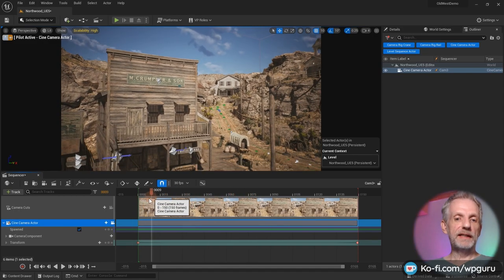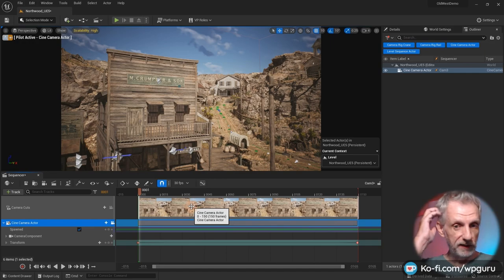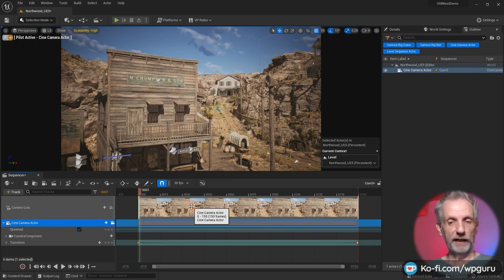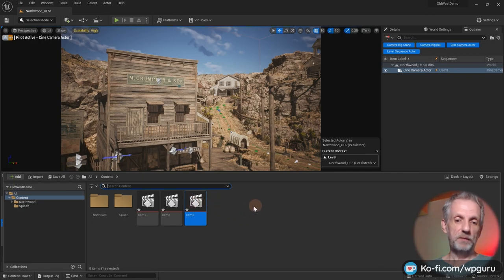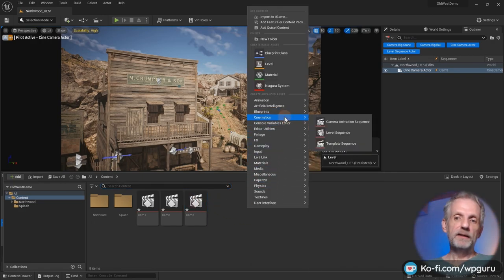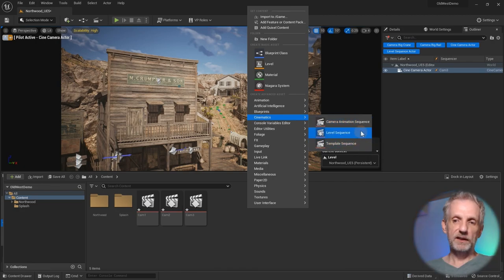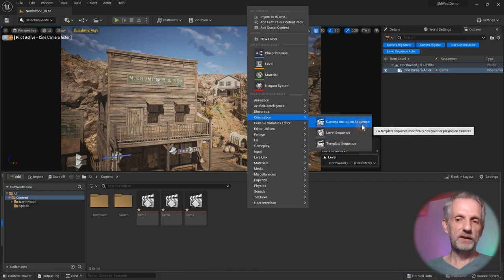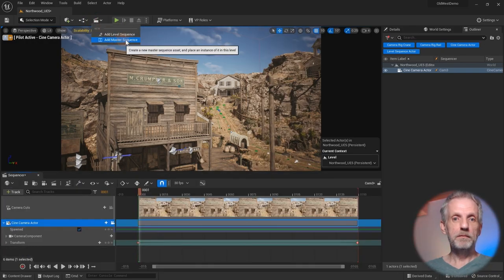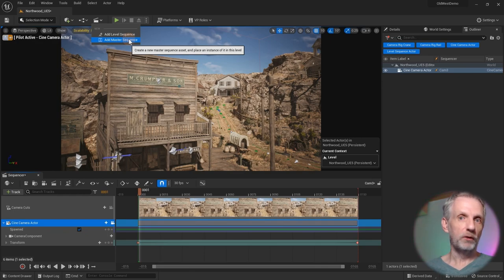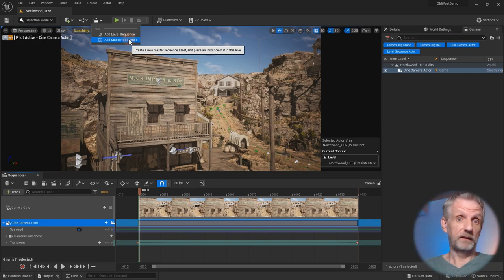In order to edit them together, we need to create a new level sequence and then use a shots track to select one camera per shot — that's how we can mix them together. We can do that by creating another regular level sequence. Unreal Engine also has template sequences and camera animation sequences, and Unreal Engine 4 had a master sequence concept as well. But I'm going to just create a regular level sequence here and call it 'master sequence,' so I know this is my editing object.